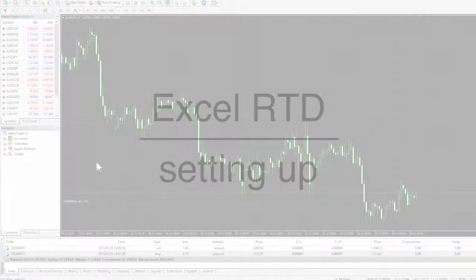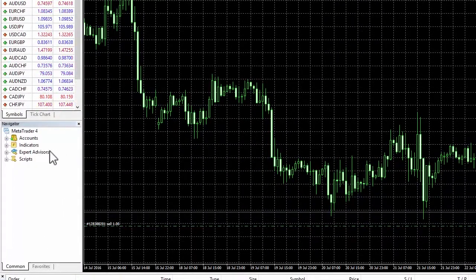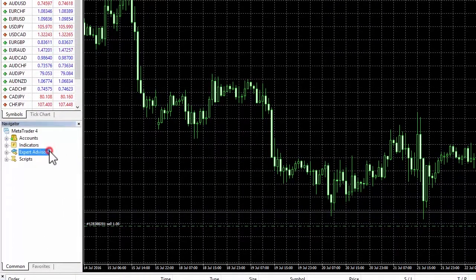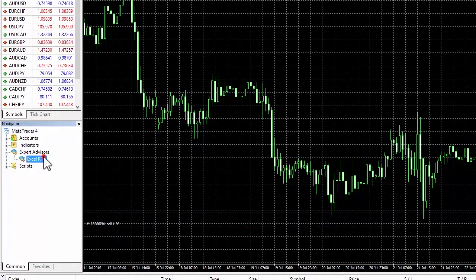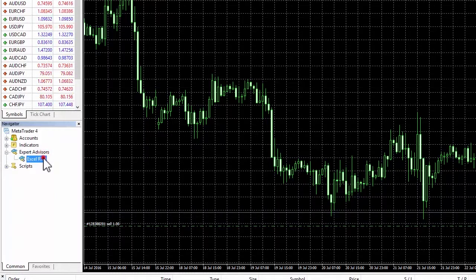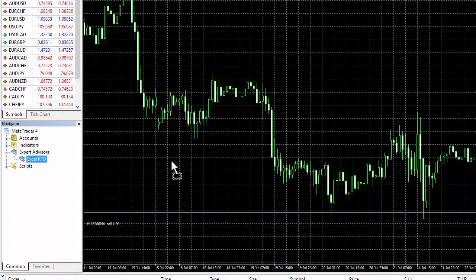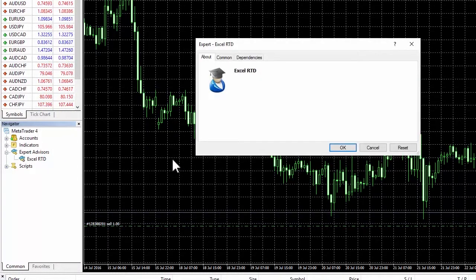Setting it up. To get started, simply drag and drop the Excel RTD from the Expert Advisors list in MetaTrader4 Navigator onto a chart.